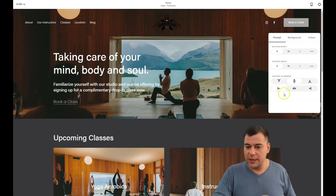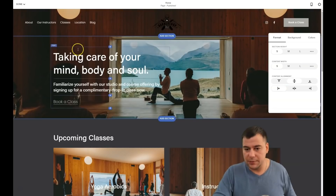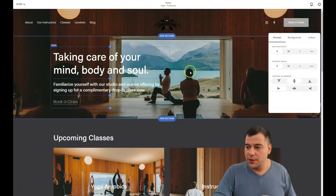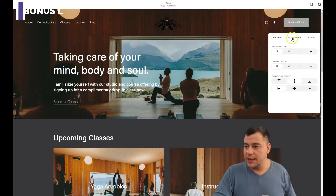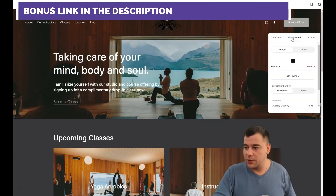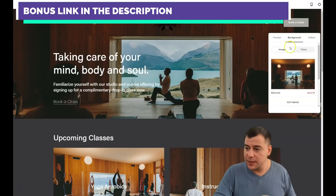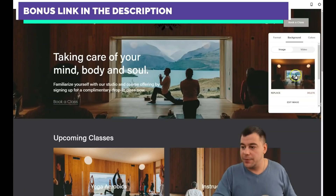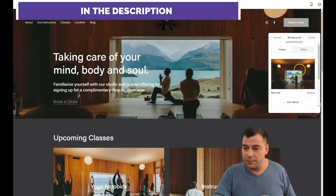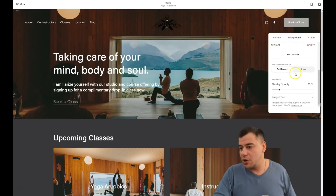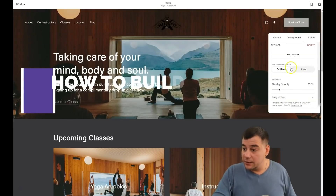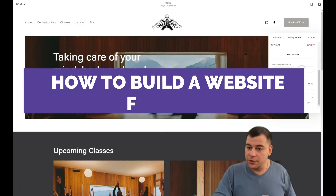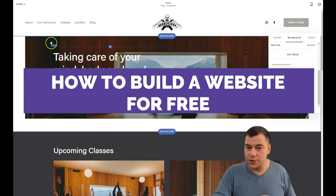You can play with these options and figure out what works. You need to change the text, but let's change the background first. When you press Background, you can upload an image or video. For video, you can add from YouTube, Vimeo, and so on, or upload from your computer. There's 'Full Bleed' and 'Insert' mode.